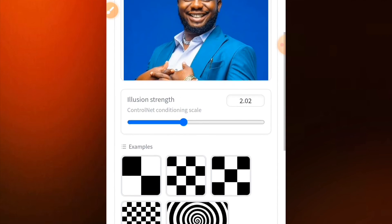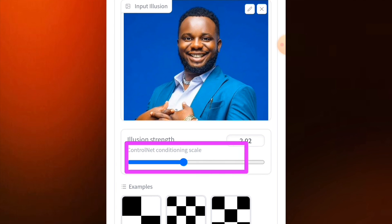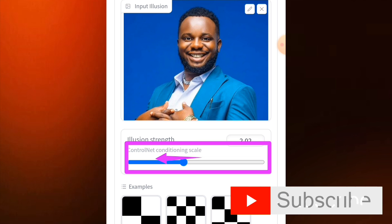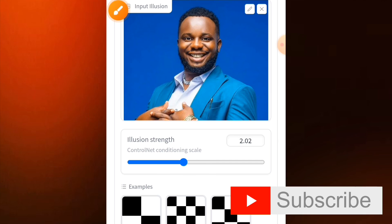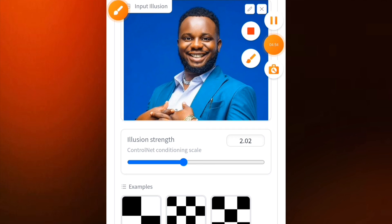Remember, the more you increase the illusion strength, the more visible your image will be. If you don't want your image to be that visible, reduce it to around 1.5 or lower. That's how you do this — I'll see you in my next video.